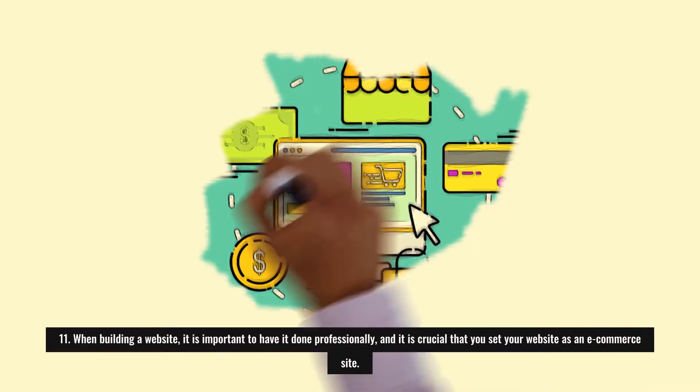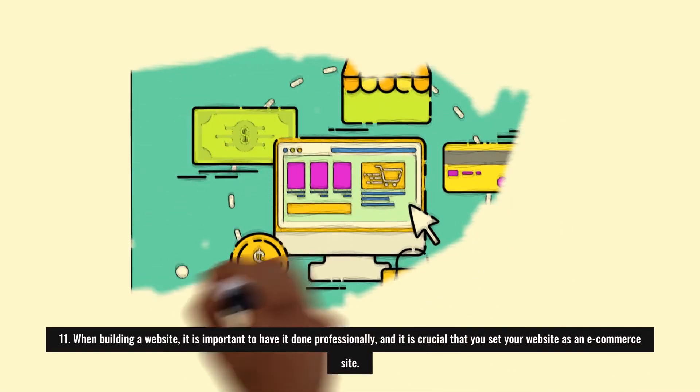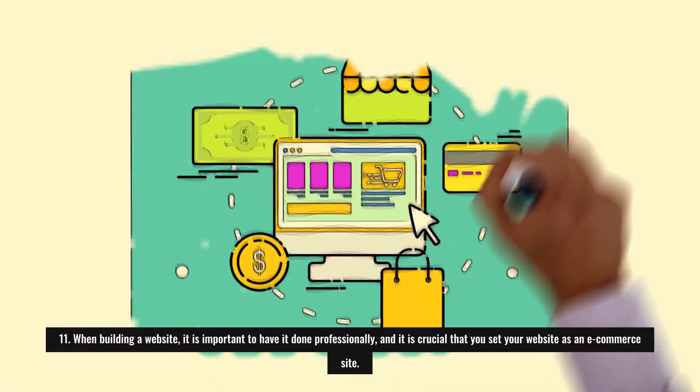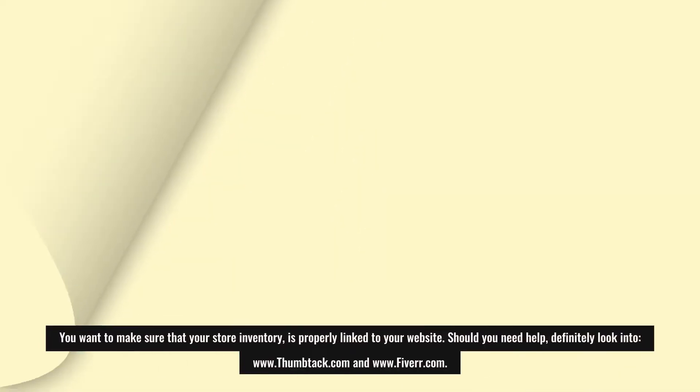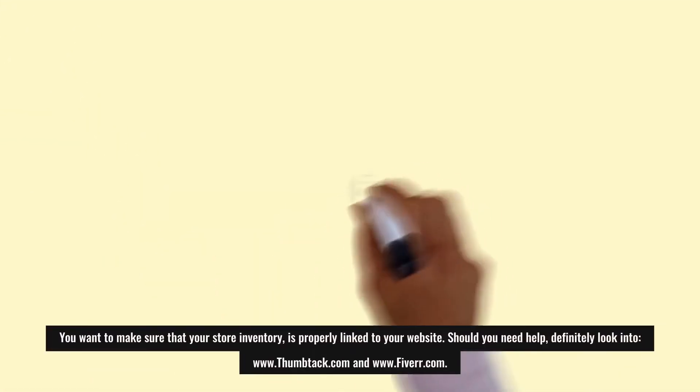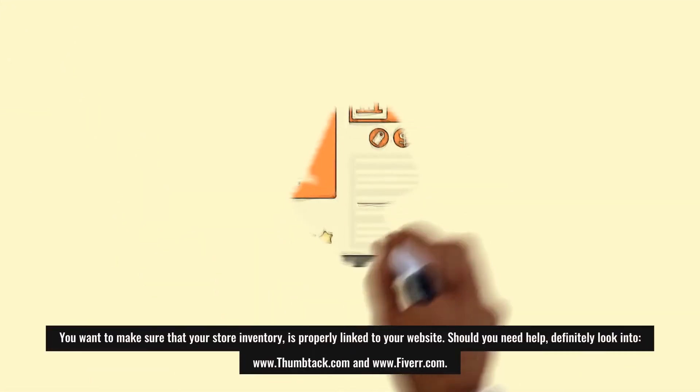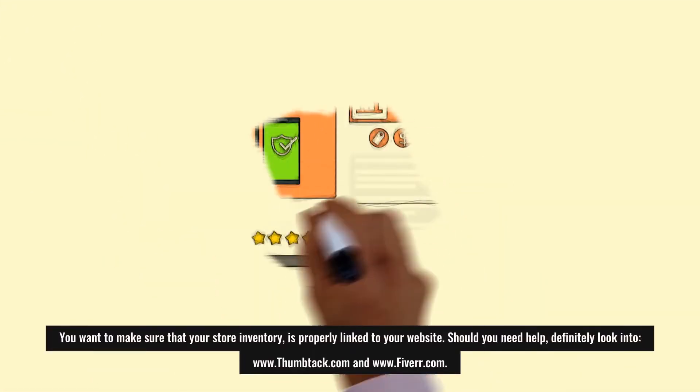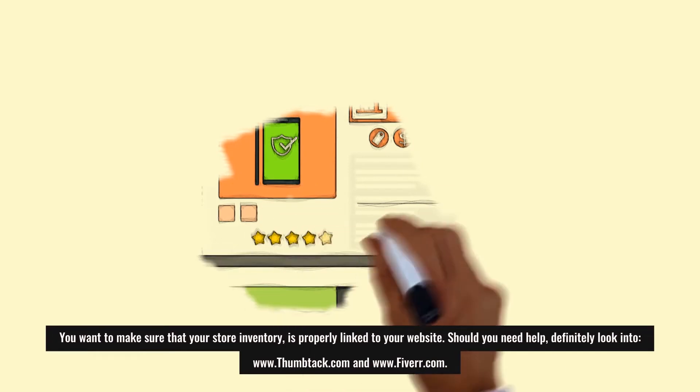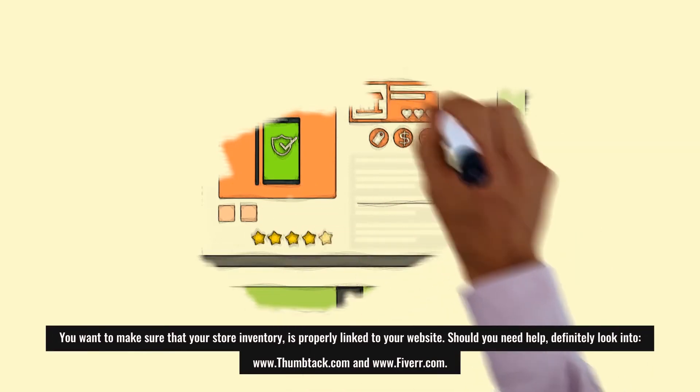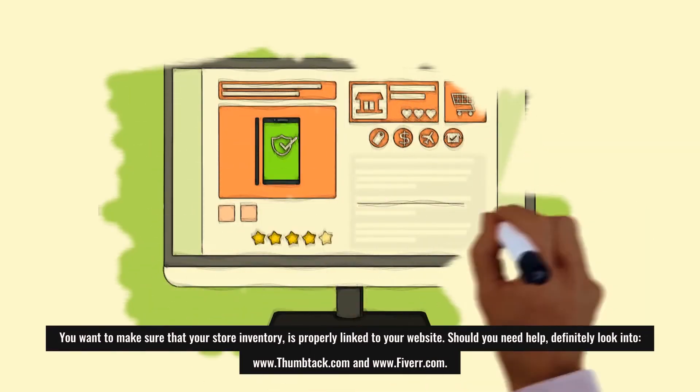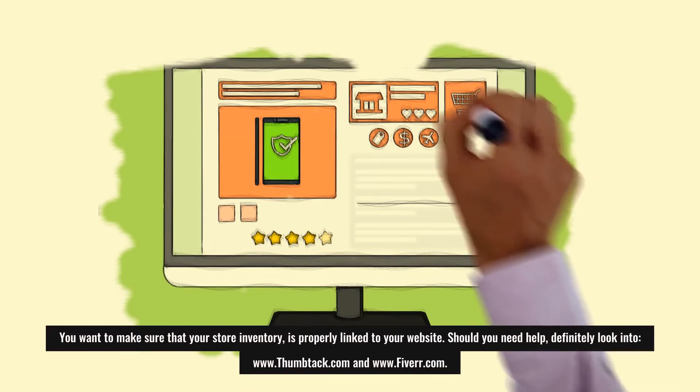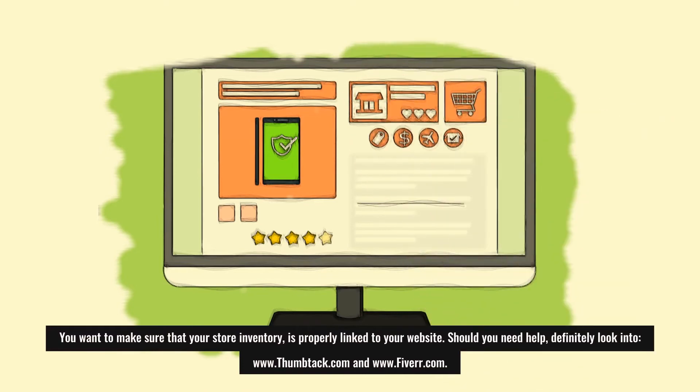Eleven: When building a website, it is important to have it done professionally, and it is crucial that you set your website as an e-commerce site. You want to make sure that your store inventory is properly linked to your website. Should you need help, definitely look into www.thumbtack.com and www.fiverr.com.